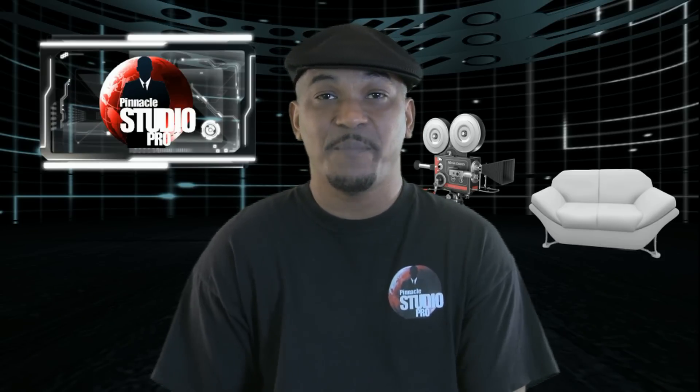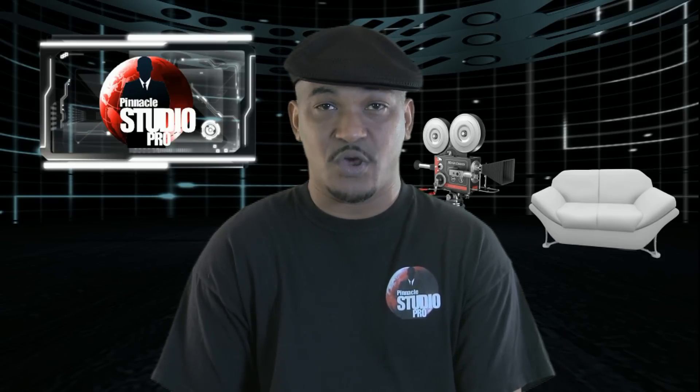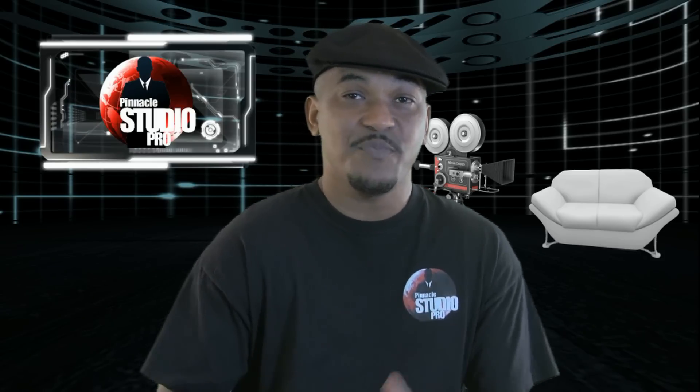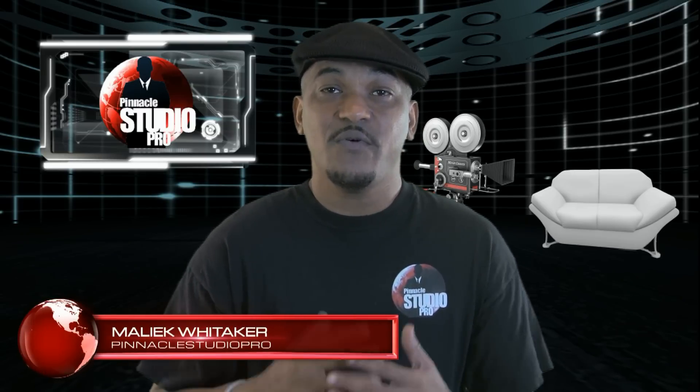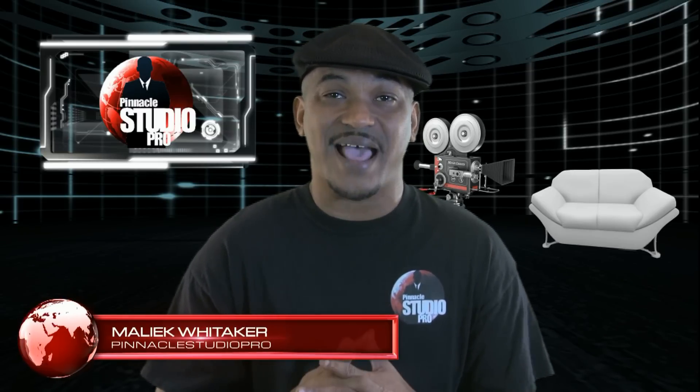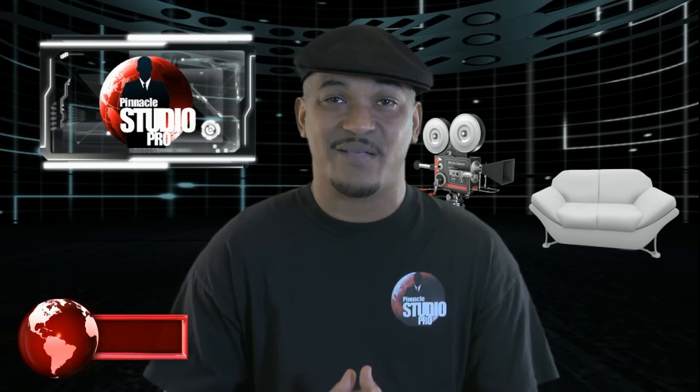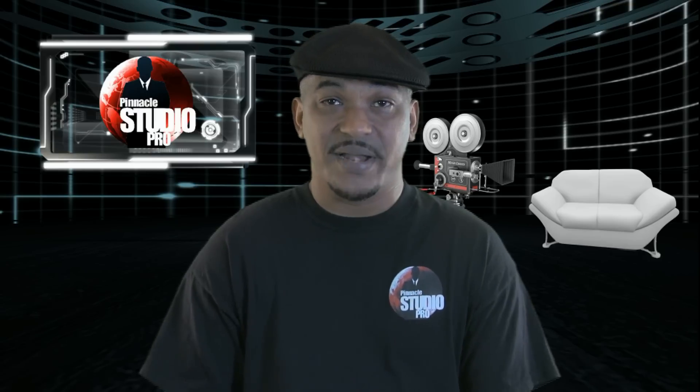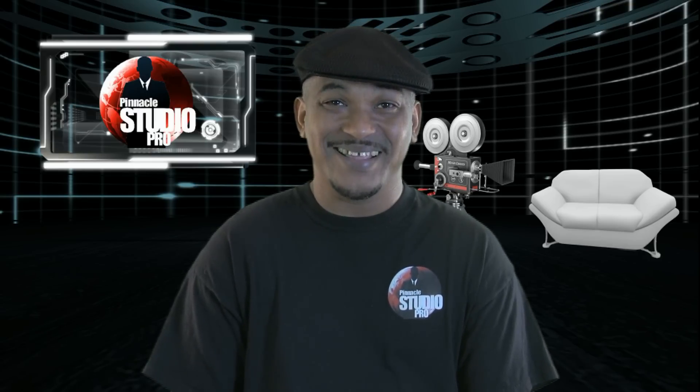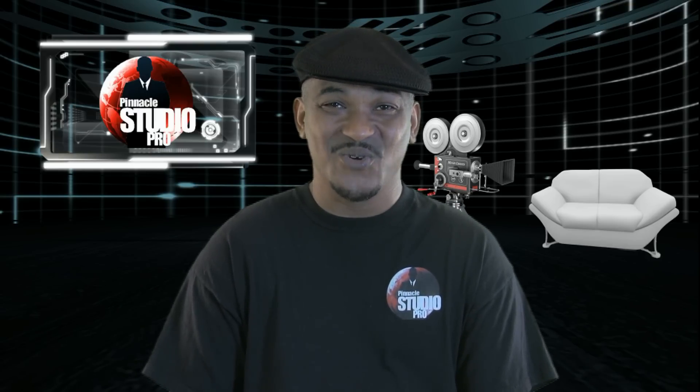Hey guys, how y'all doing out there? It's time for another tutorial from Pinnacle Studio Pro. It's me, your boy Malik holding it down once again for PinnacleStudioPro.com. If you're looking to match up the beat of the music to your video, I got the remedy for all that ails you. Let's get into it.